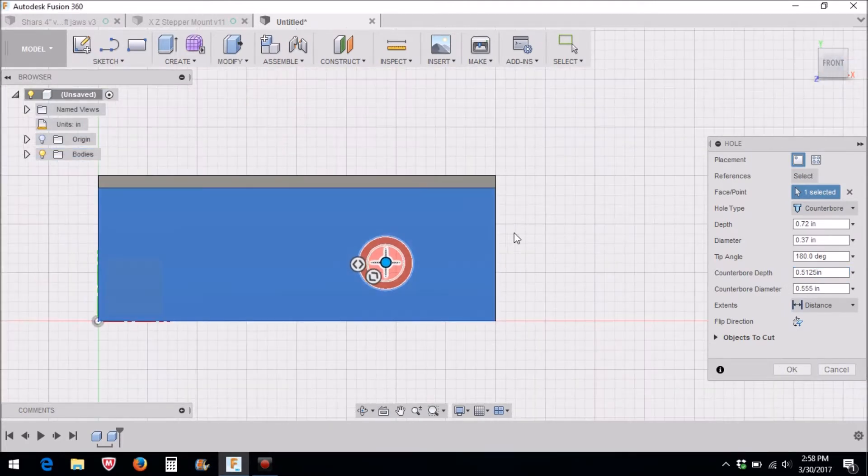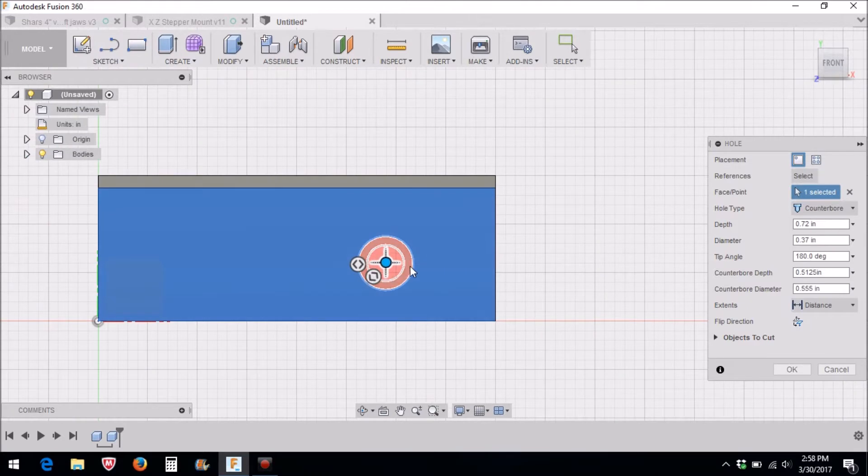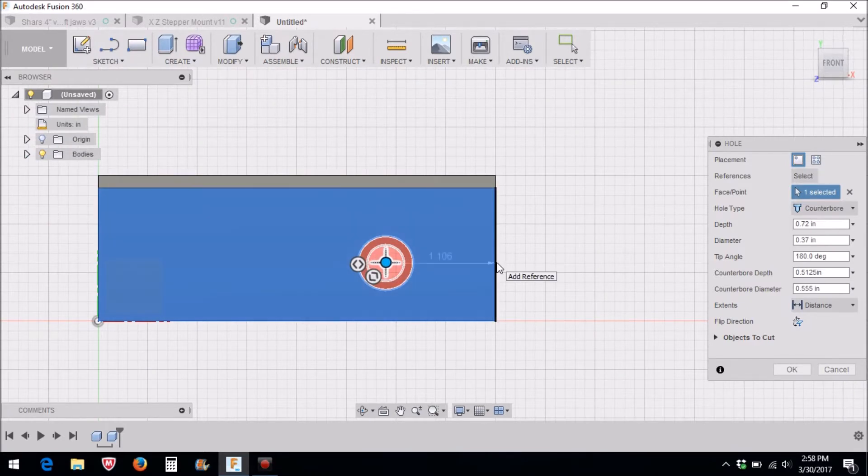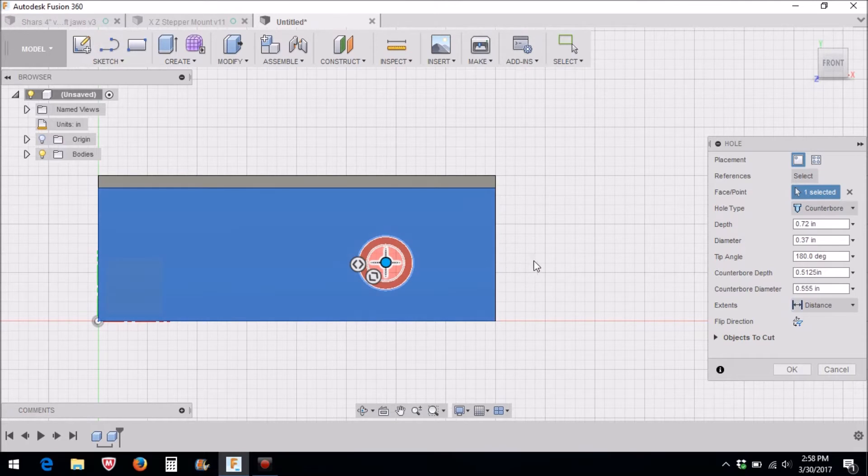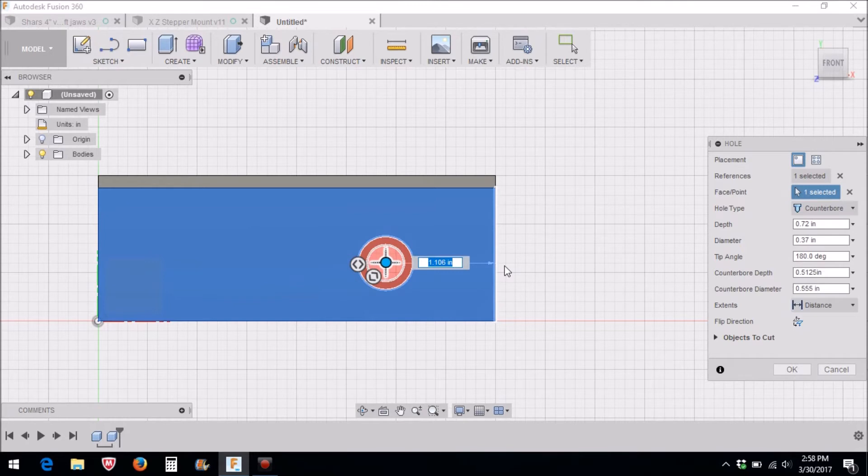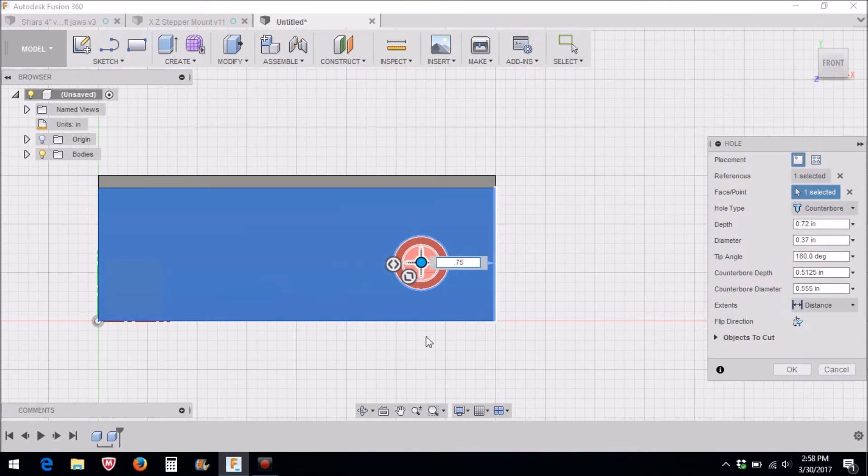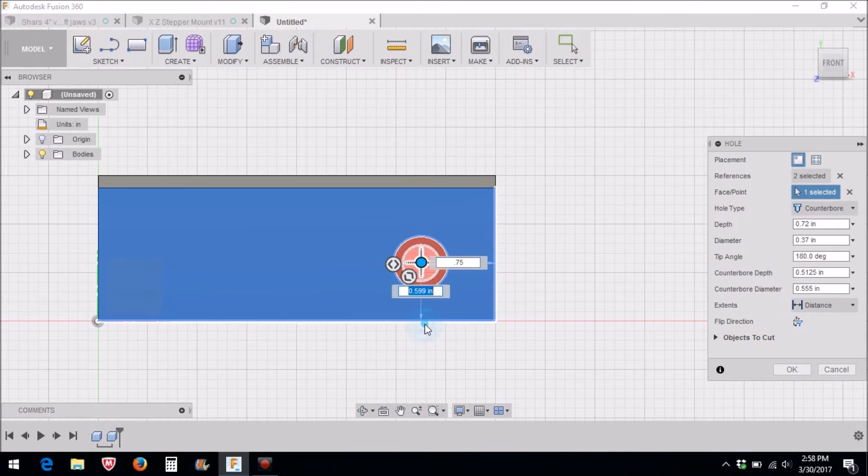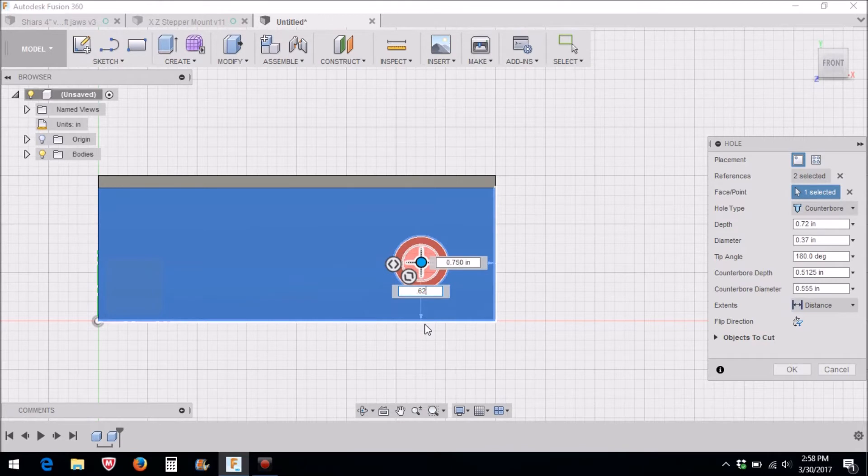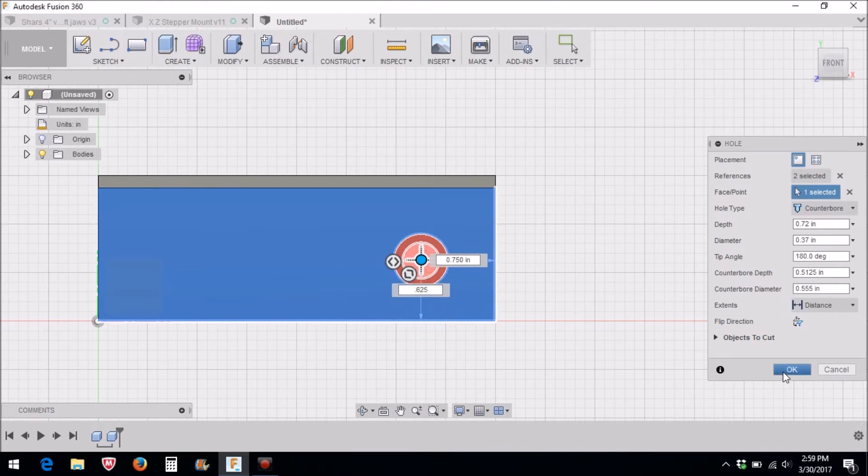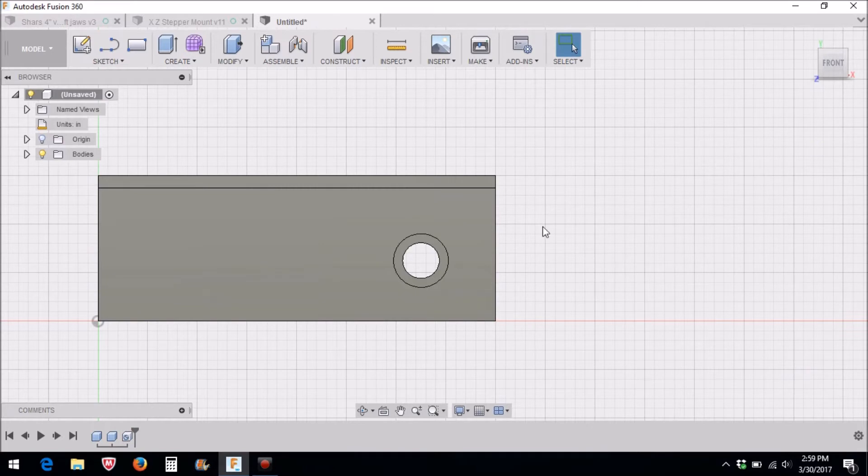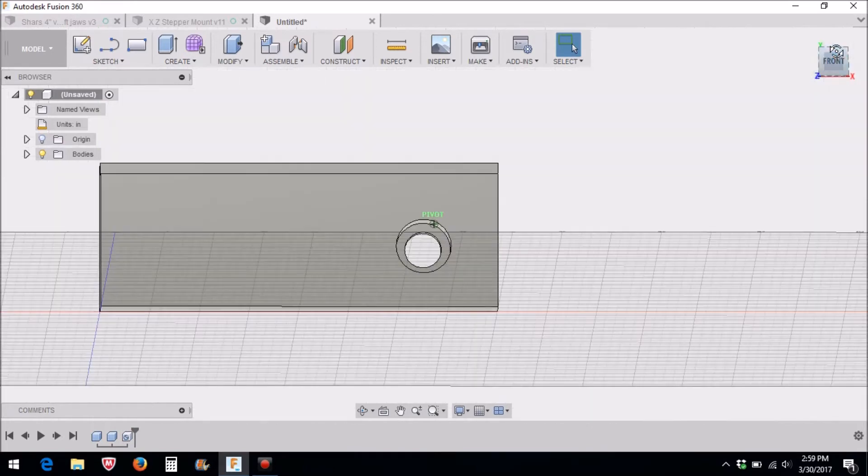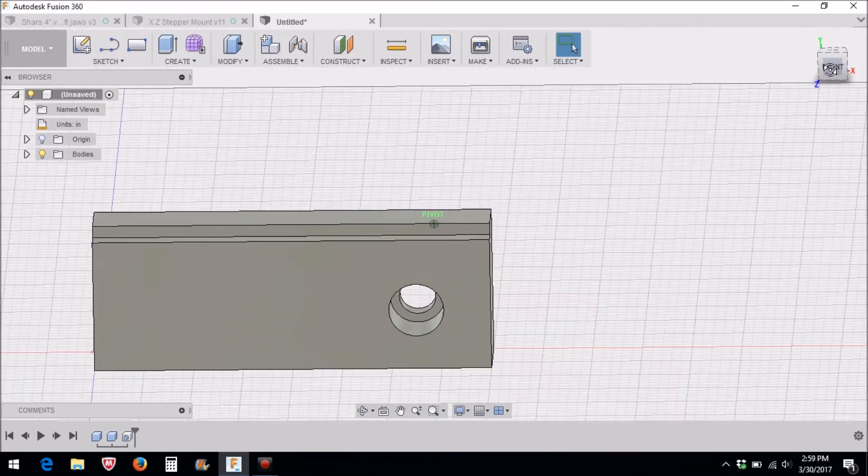Now that we have all those parameters, if you move over this edge you can see that it puts a dimension there. We're going to click on this edge and for that dimension it's going to be 0.75, and if you move on this line it will give you another dimension, and that's going to be 0.625. Now we have our hole in the correct location.